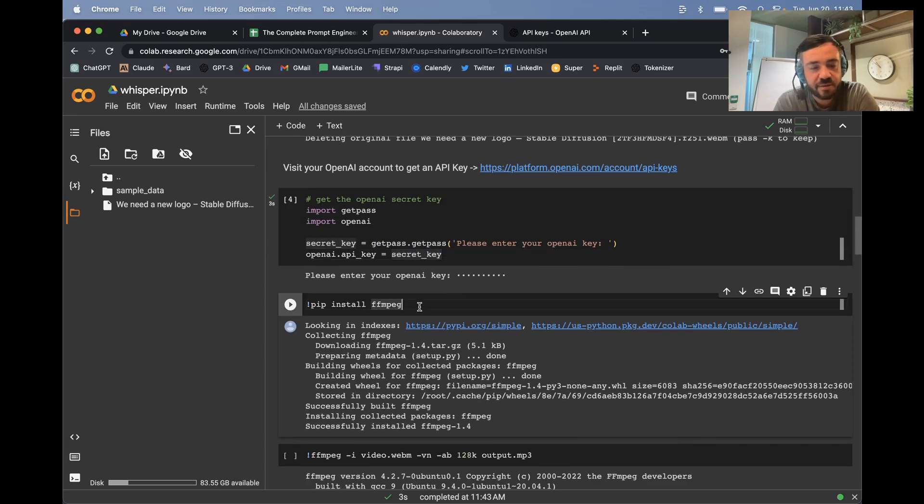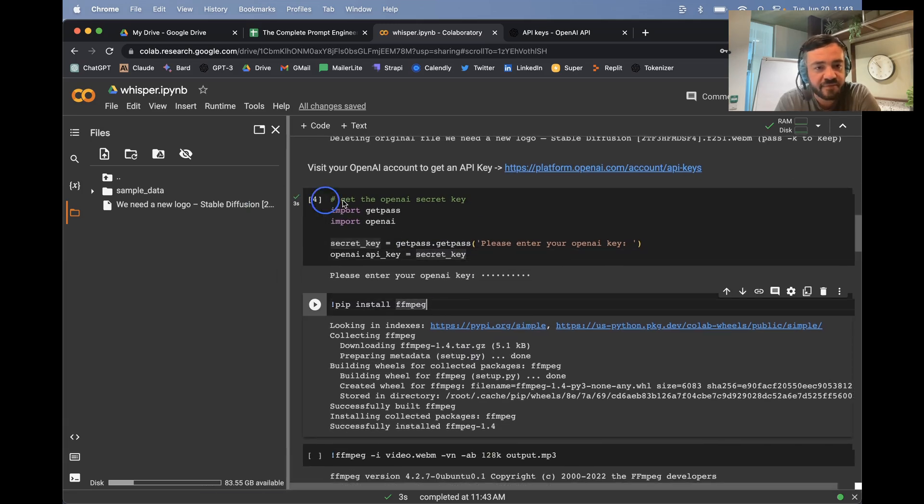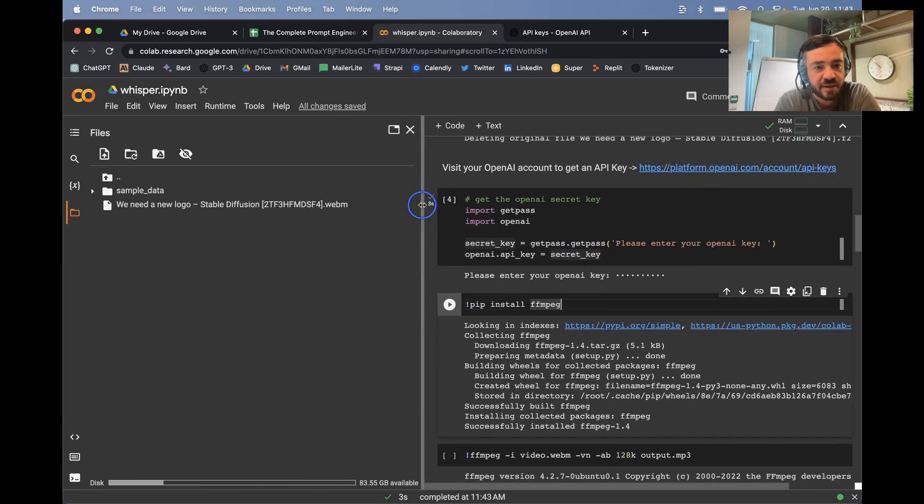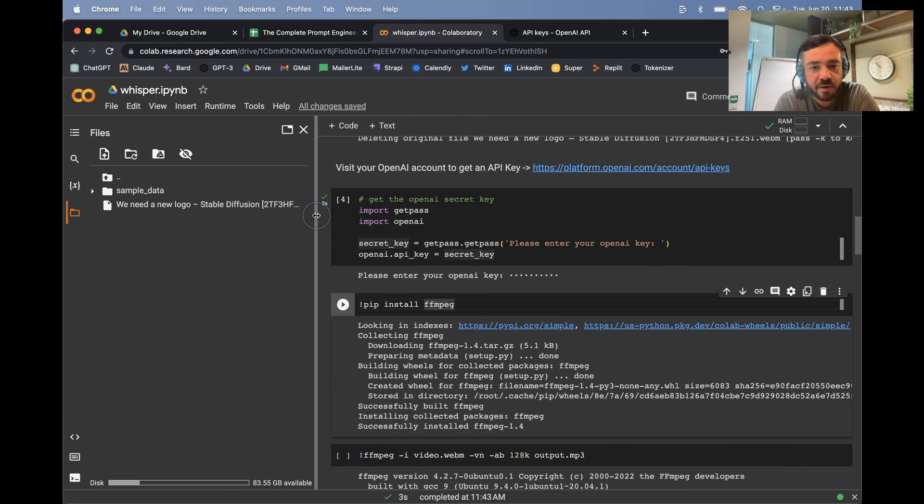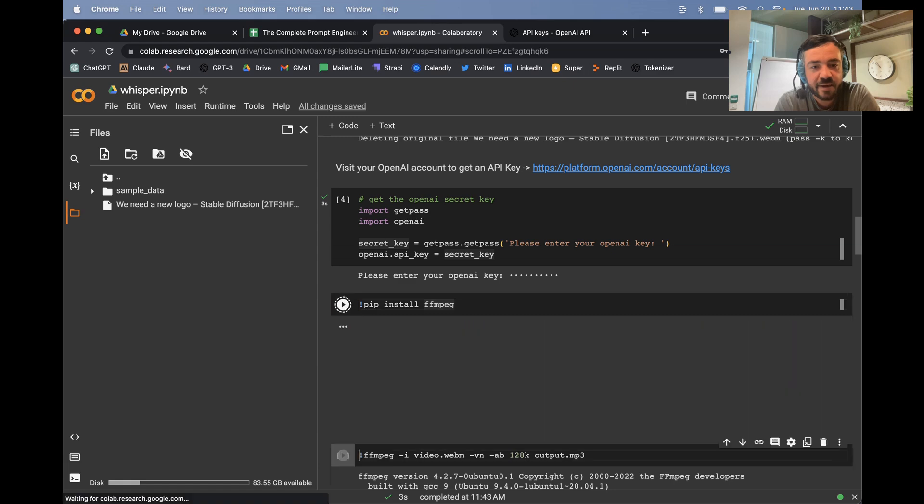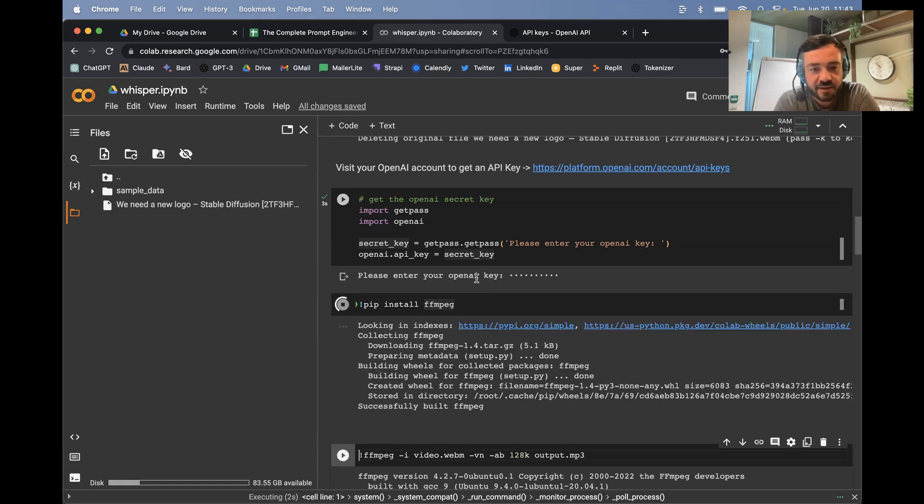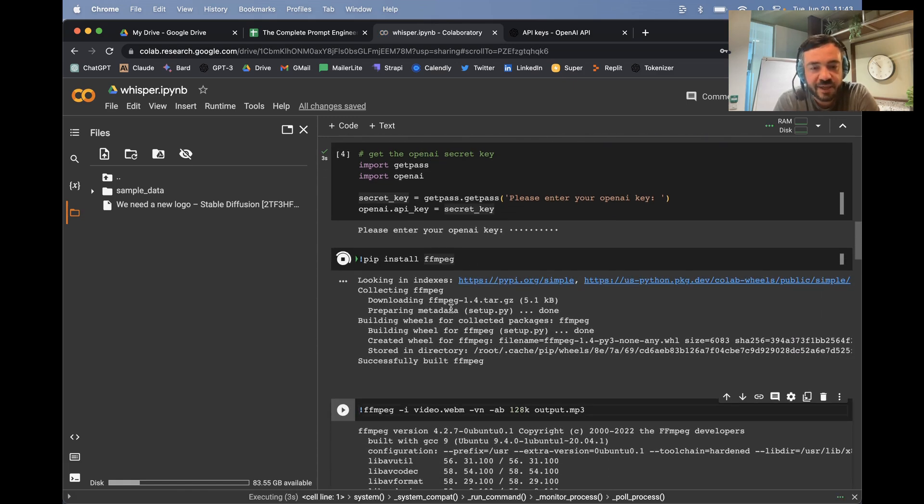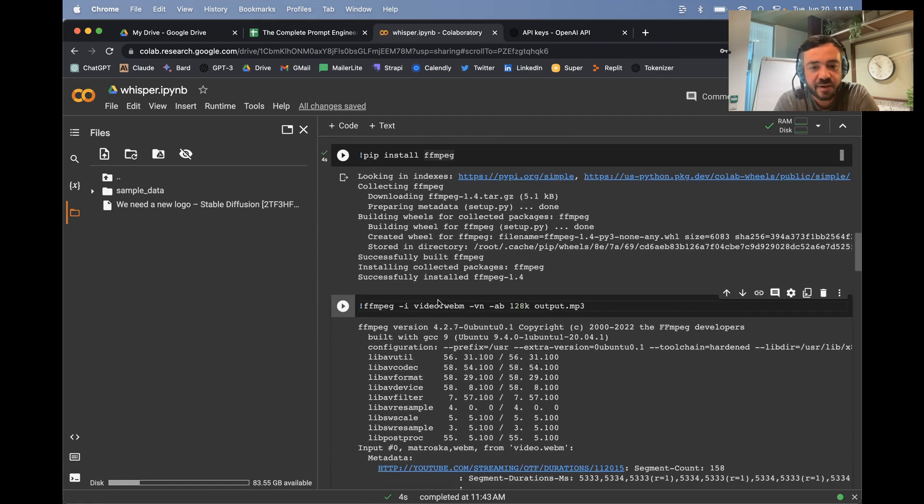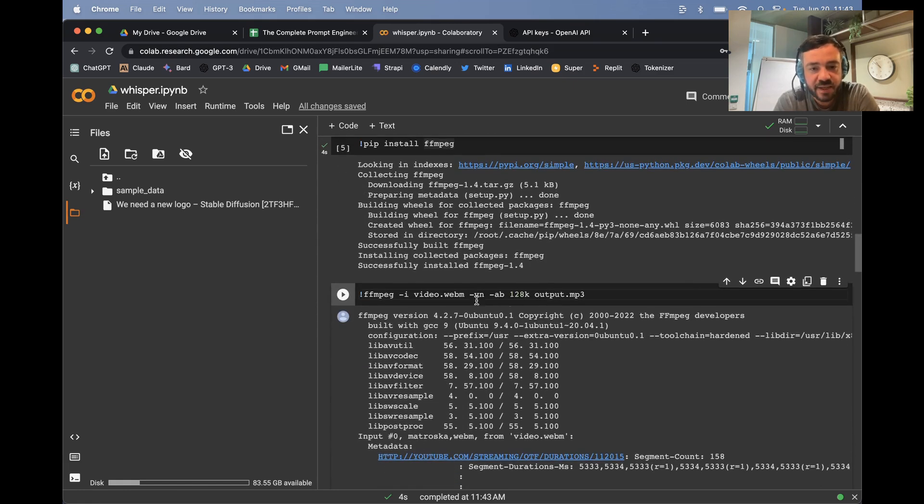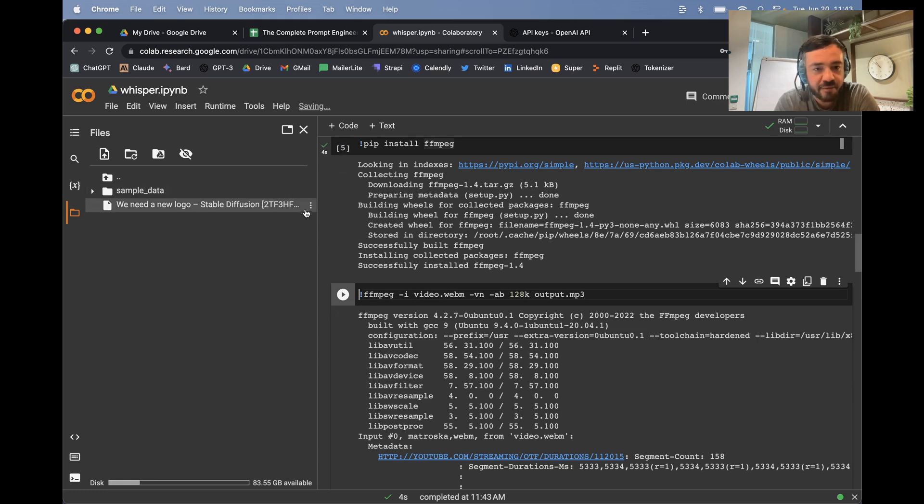And now, so we have this video and it's WebM format. So we're going to use FFmpeg, which is a library for basically just changing or manipulating video audio files. And we're going to use this. I'm going to take in this video and then output it as like an MP3.